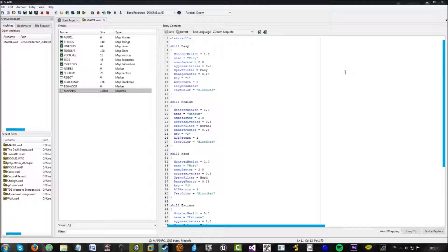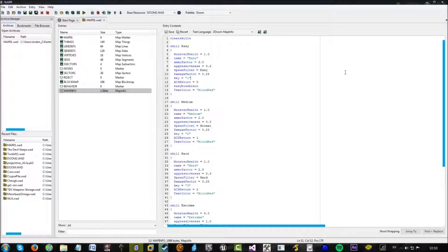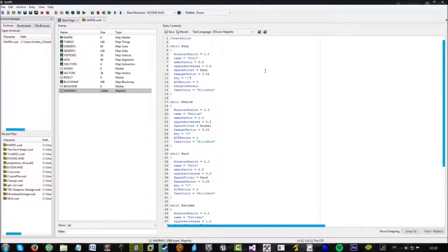And go into the difficulty selection menu and press one, it will choose easy. If I press two, medium. Three will be hard. And four is extreme.